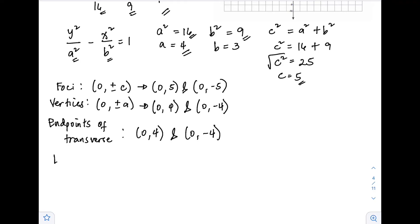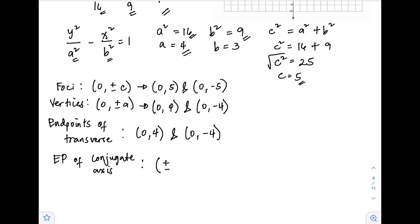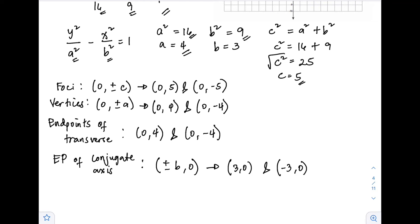Next are the endpoints of the conjugate axis. The formula for the conjugate axis endpoints is (±b, 0). Since b equals 3, the endpoints are (3, 0) and (−3, 0).